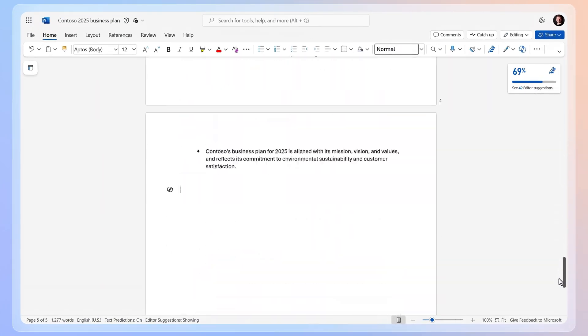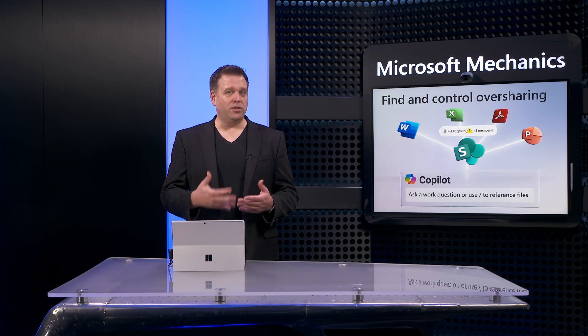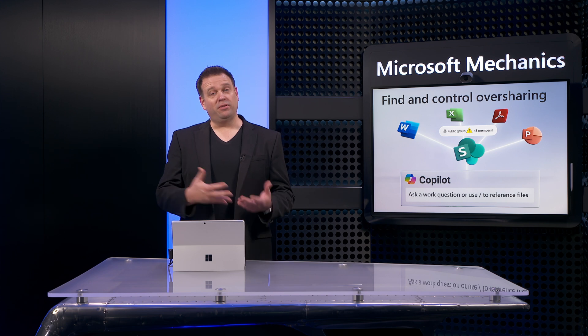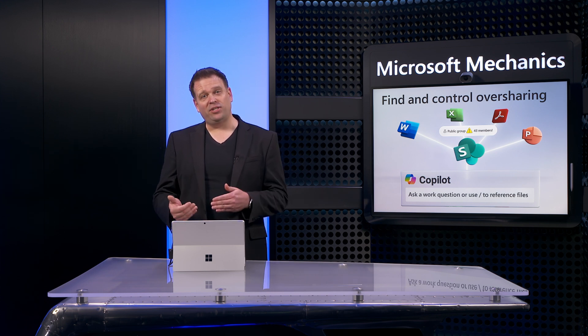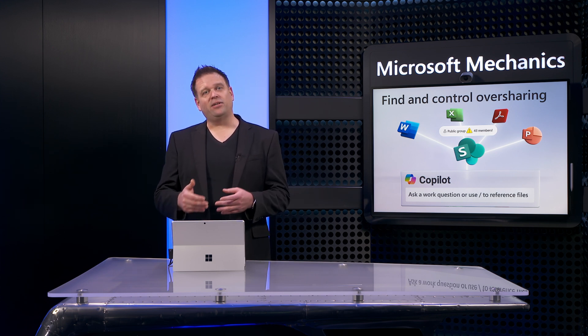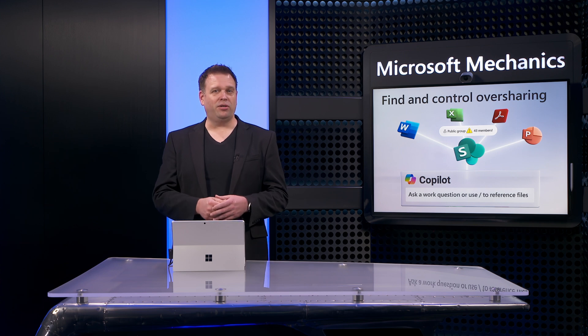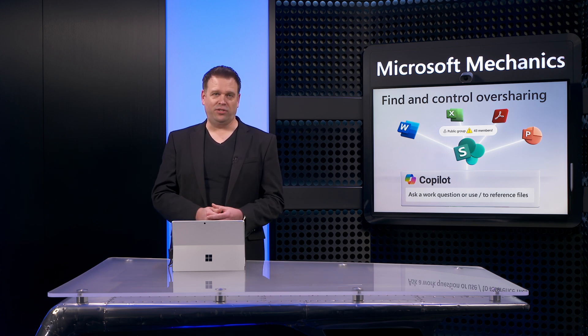So this is why as a user, it's so important to write good descriptive prompts in the first place. And why as an organization, you should also have a good handle on the information that your users should or should not have access to.